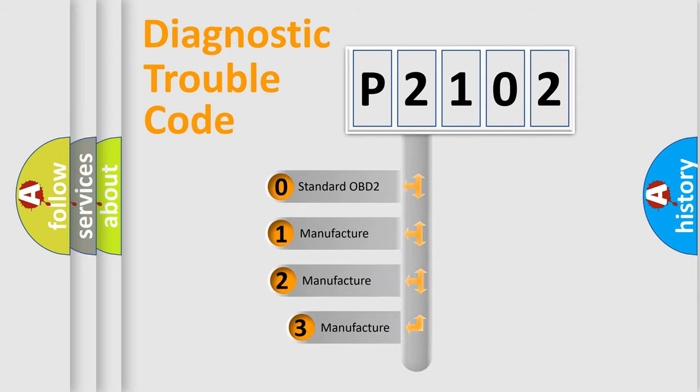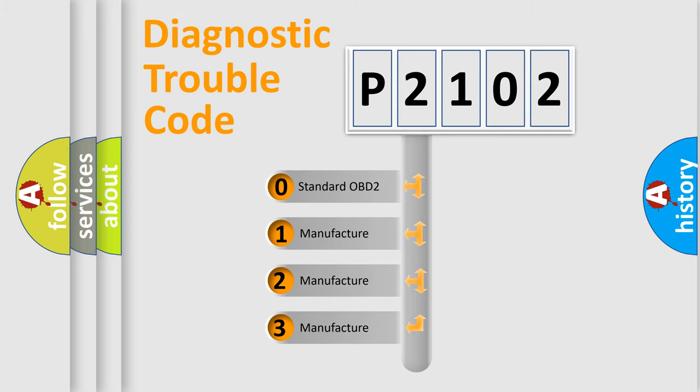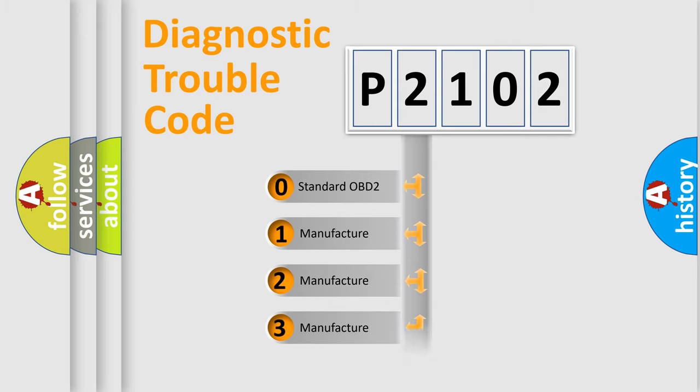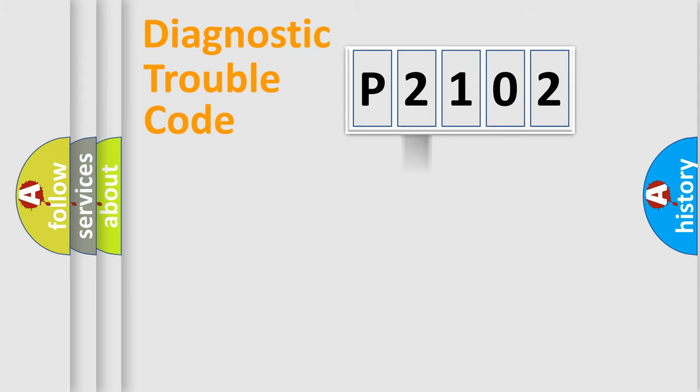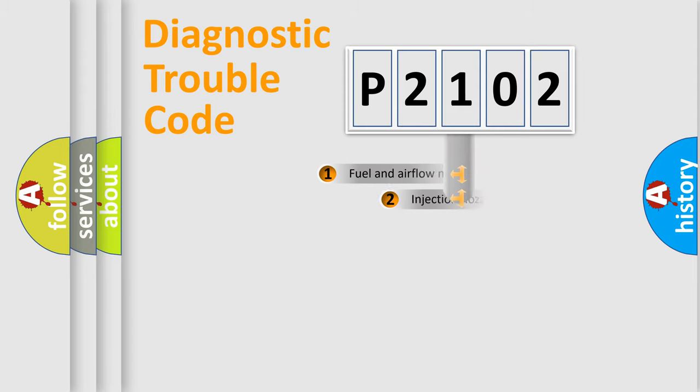If the second character is expressed as zero, it is a standardized error. In the case of numbers 1, 2, or 3, it is a manufacturer-specific expression of the car-specific error.